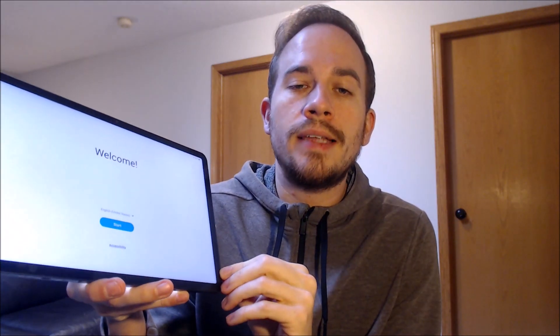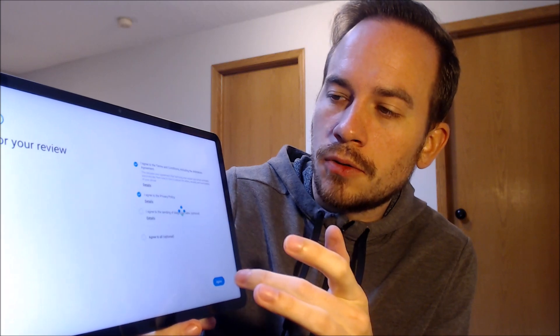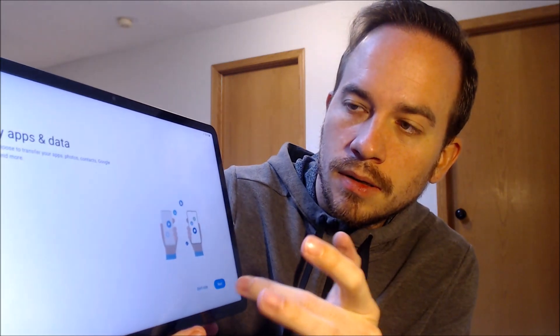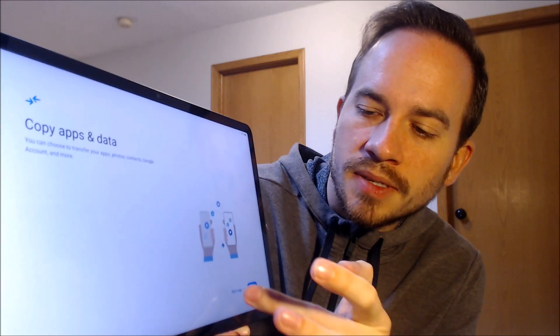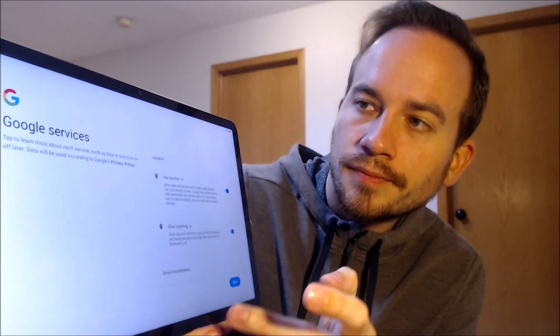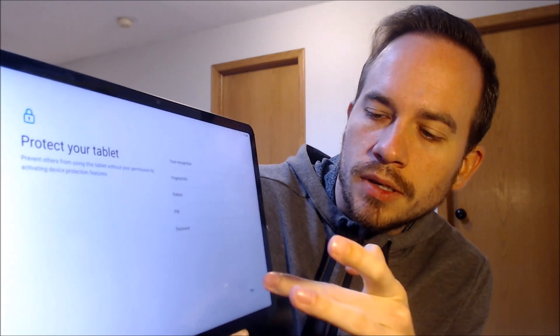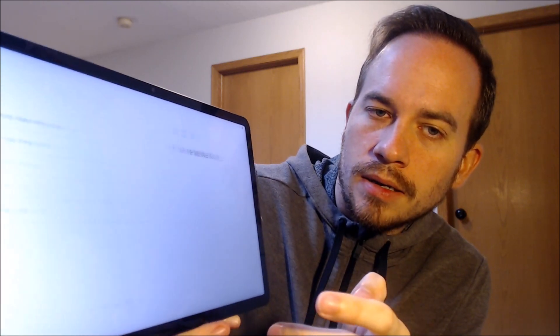So we're going to go ahead and start. We have to read and agree to the terms and conditions. We're actually not going to need Wi-Fi so we're just going to turn that off and hit skip. We don't need to copy apps and data. We need to read and agree to the Google services. We don't need to put a screen lock on it.